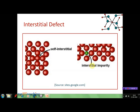Whereas in another type of interstitial defect, the particle which occupies the vacant site is not one of the constituent particles of this lattice. This is also a type of impurity defect that we are going to discuss soon.